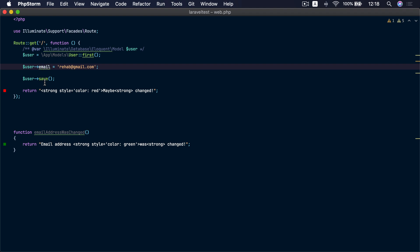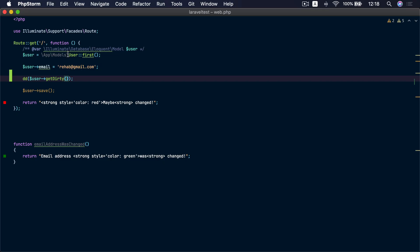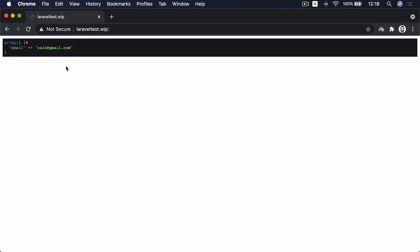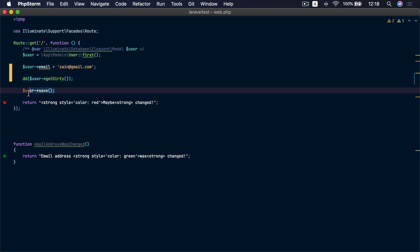In Laravel, whenever an Eloquent model attribute is updated, the new value is stored in a dirty array inside the model. You can find all the attributes that are dirty or that have changed using the getDirty() method. If we grab that inside a dd() and go to the browser and refresh, it's empty because we haven't changed anything. If we go back and change the email address, we can see that the email address was changed and the new value is there.